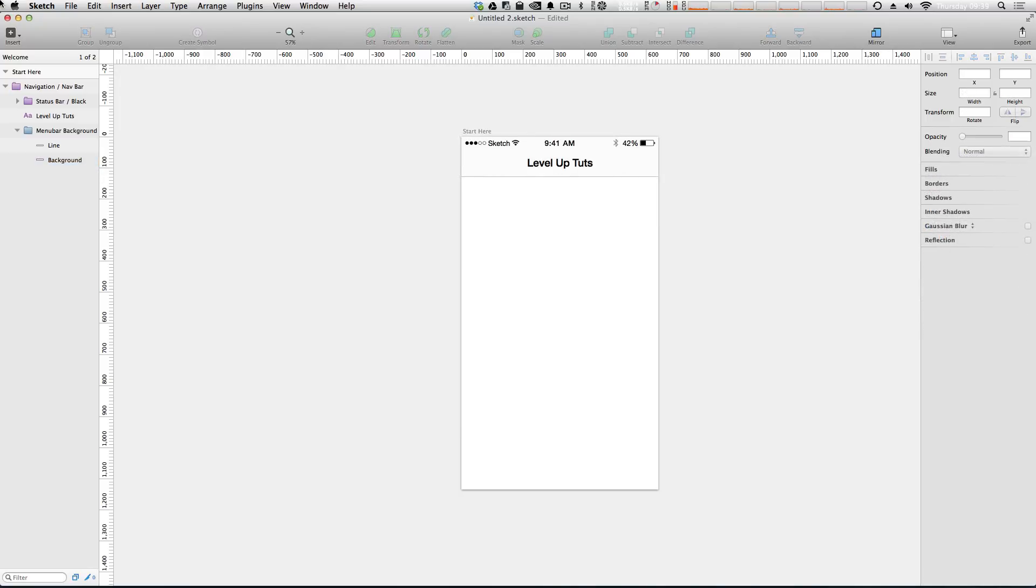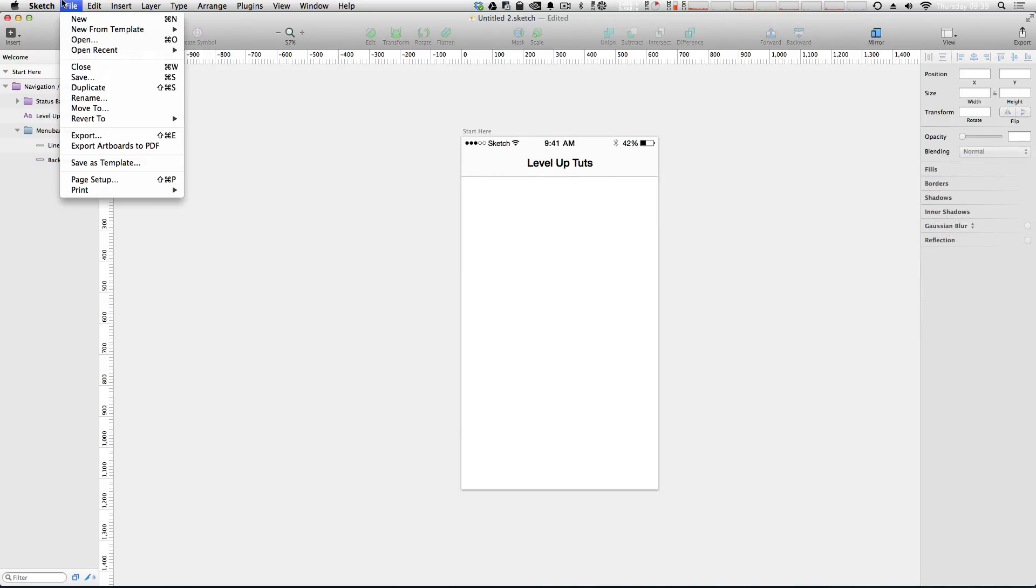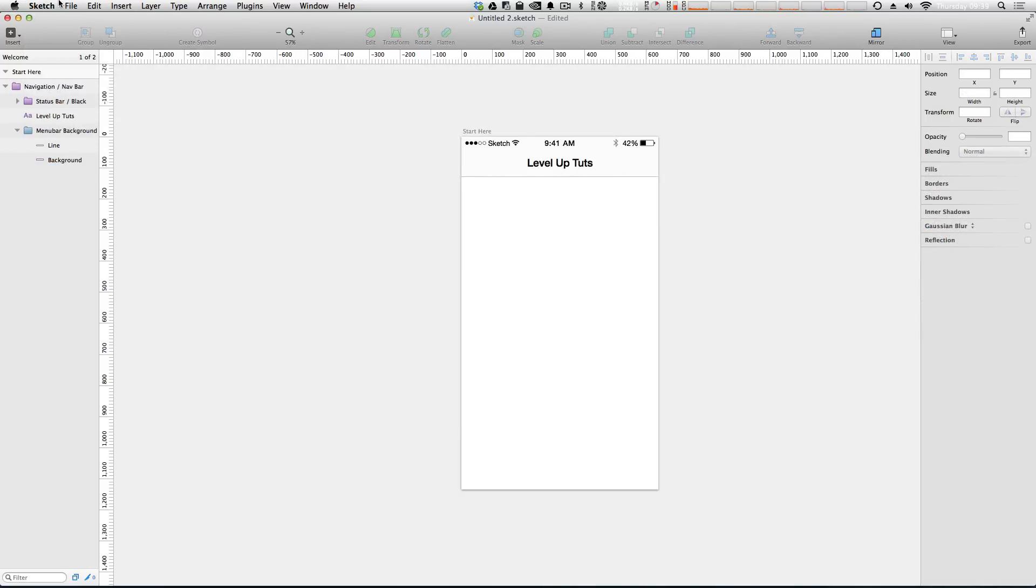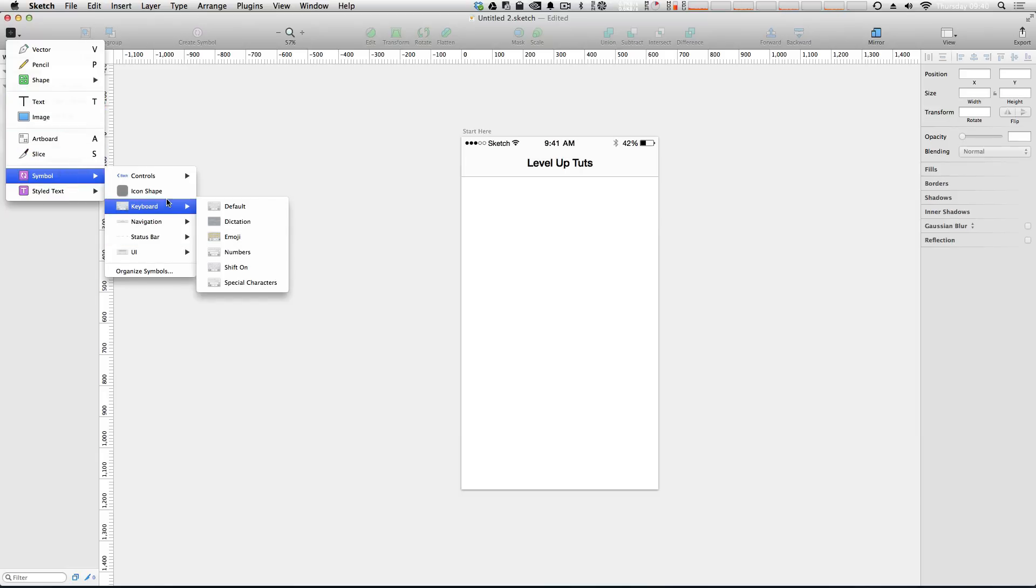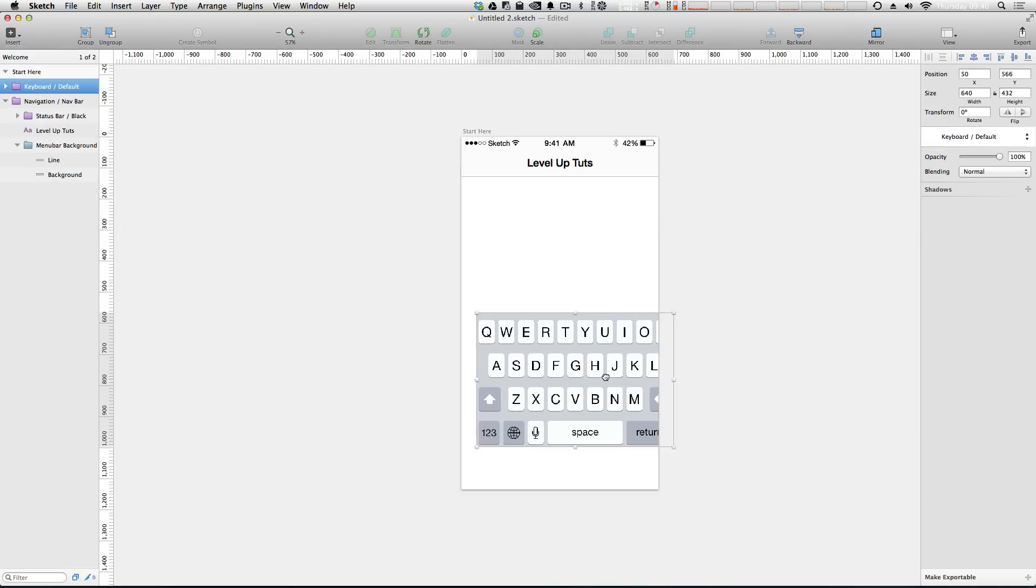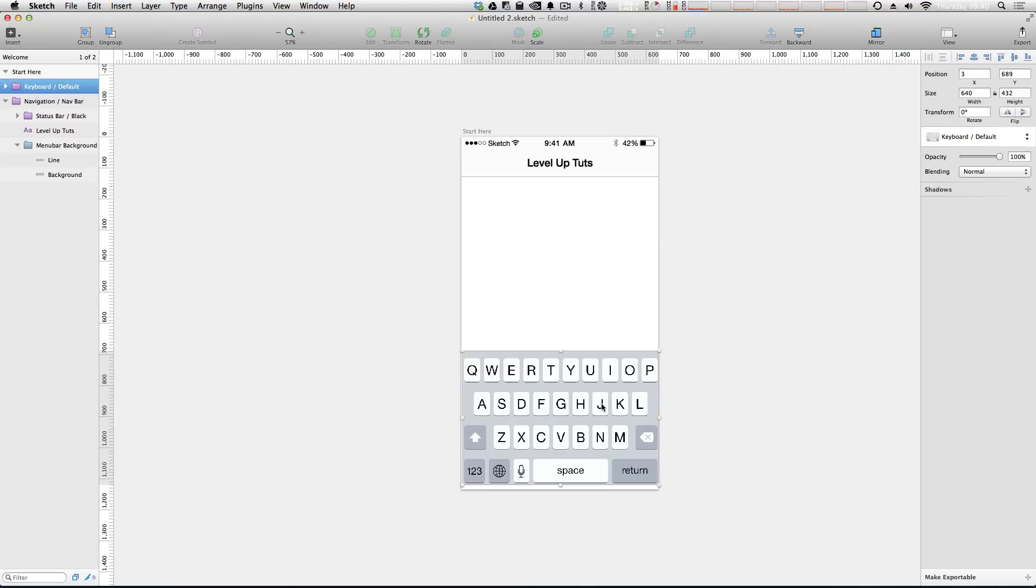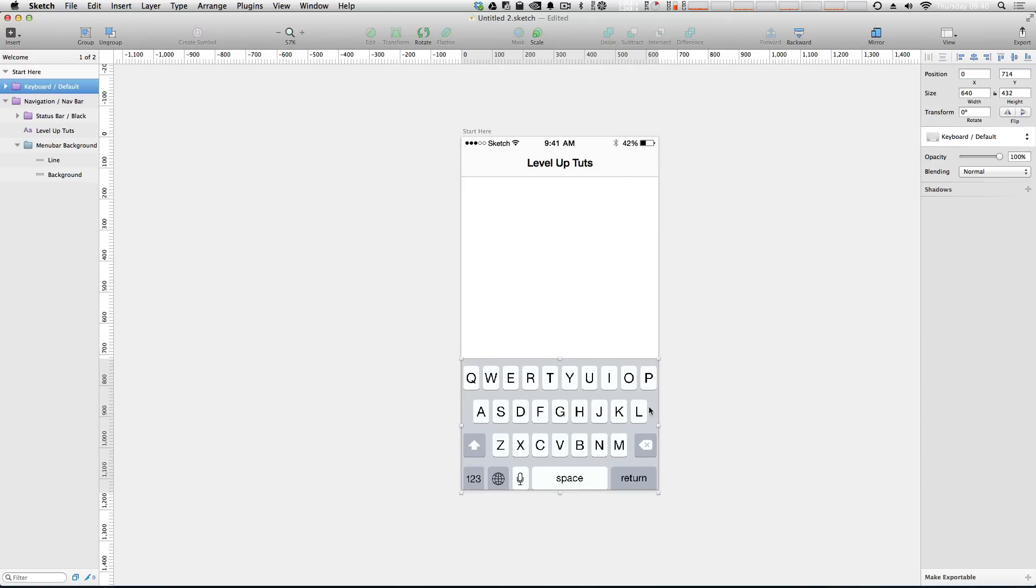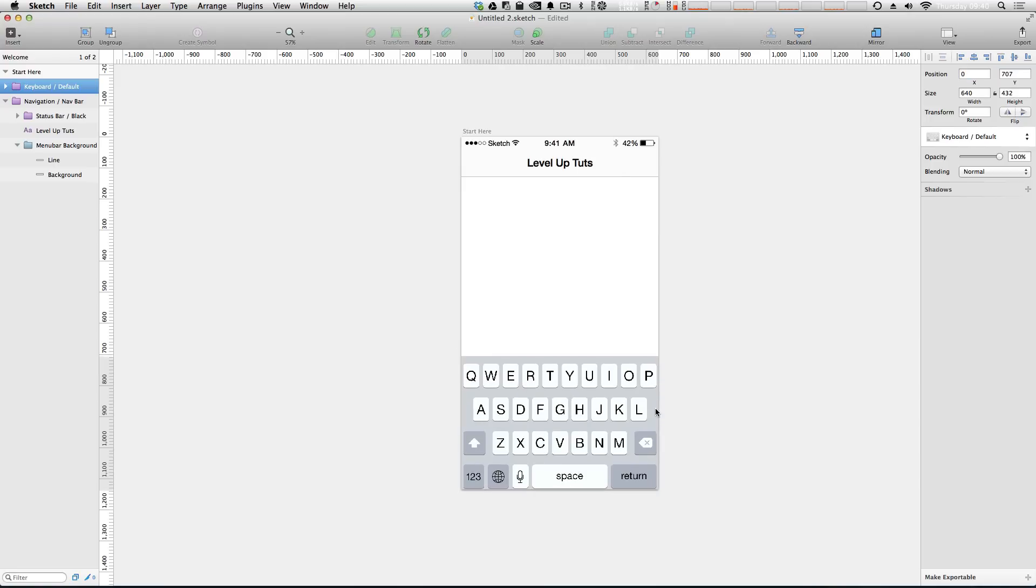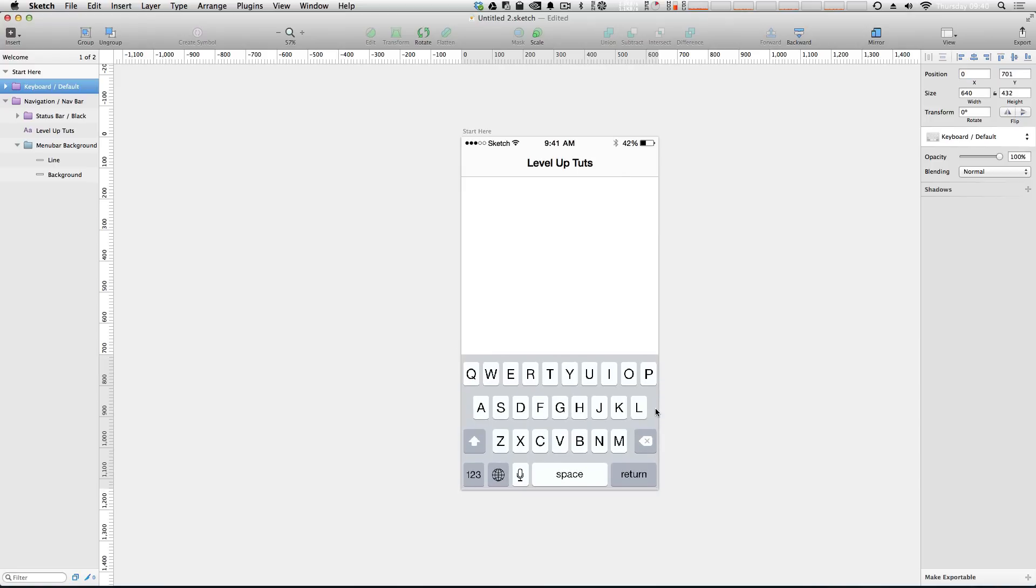Now let's add some more stuff. Let's drop in a keyboard. Go to Symbols, add in a keyboard - let's just be the normal keyboard. Let's throw it in here. We can say the X position is going to be zero and we just want this to sink down here at the bottom. Perfect.